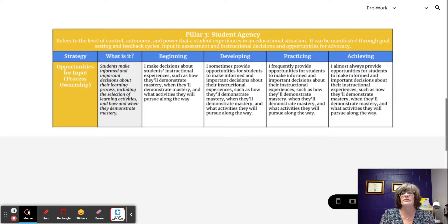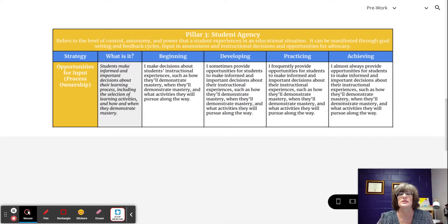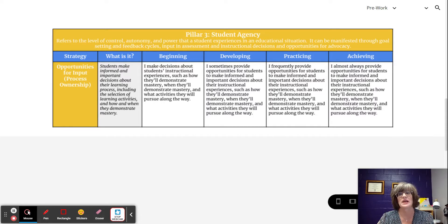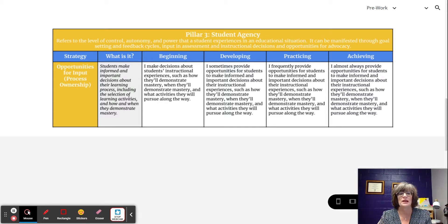At the beginning level, the teacher makes decisions about the student's instructional experiences, such as how they'll demonstrate mastery, when they'll demonstrate mastery, and what activities they'll pursue along the way. This level is very teacher driven — the teacher is making all the decisions.